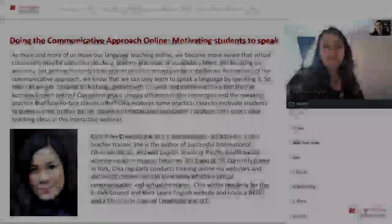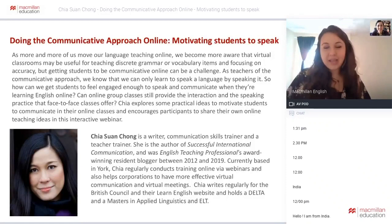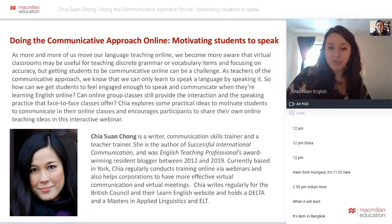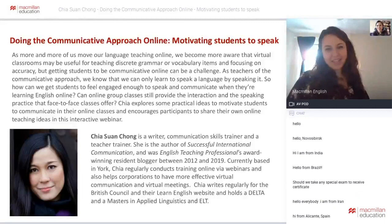Gia is going to speak to us today about the communicative approach online and how you can motivate your students. She's a successful writer and an ELT expert, and it's such a pleasure to have you here with us today, Gia.